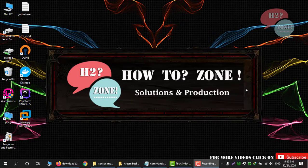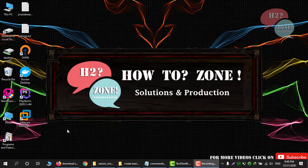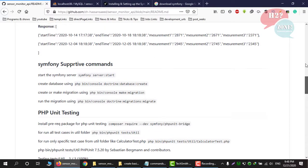Hello friends, welcome to H2Zone Solution and Production. Today we are going to discuss how we can install Symfony on your machine, how we can make a new project in Symfony, how we can make an entity model which will create a class for us automatically using commands, how we will run database migration commands, and finally how we will make a RESTful API. I already made a project which I uploaded on GitHub — you can download it and utilize it for your application.